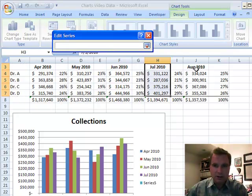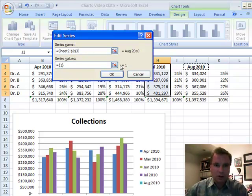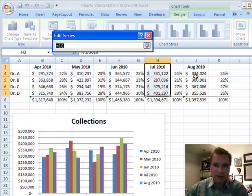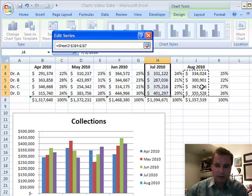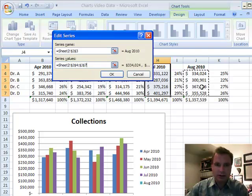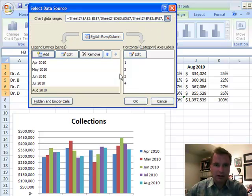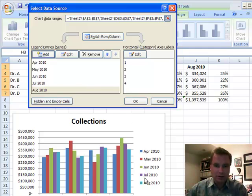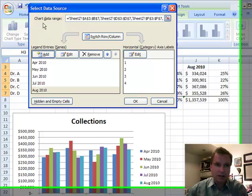For the series name, it's August. For the series values, they're right here — I select them and click OK. Now it's added August 2010, and sure enough, if you look down here, there's August 2010 in light blue. The data has been added just fine.